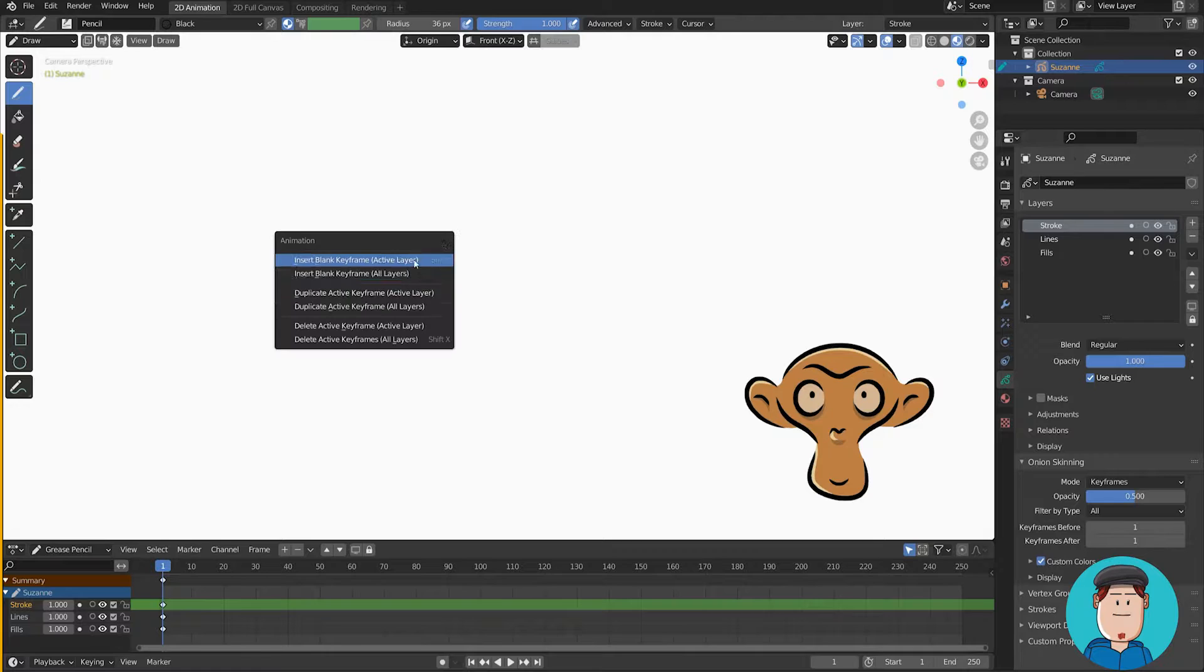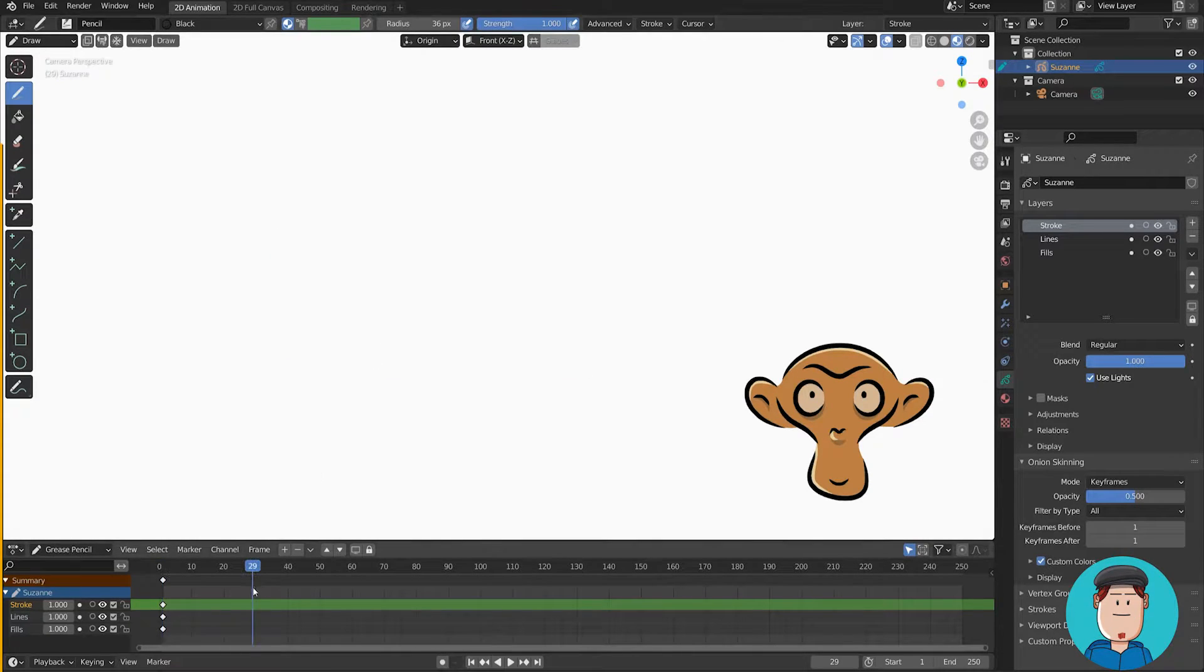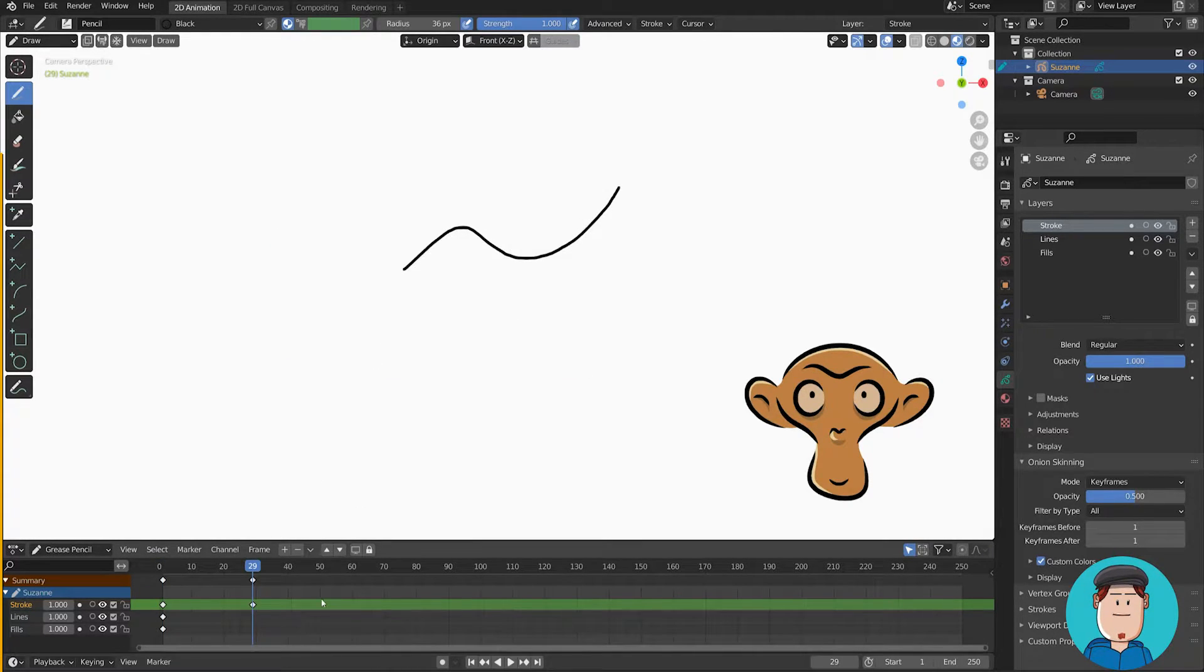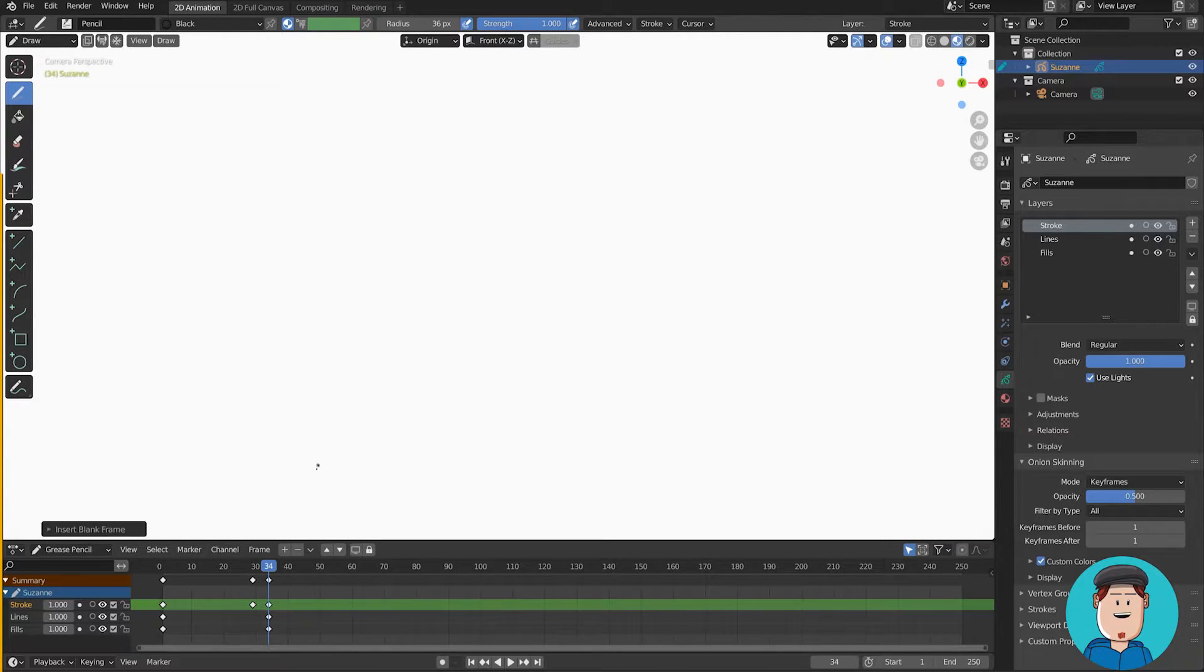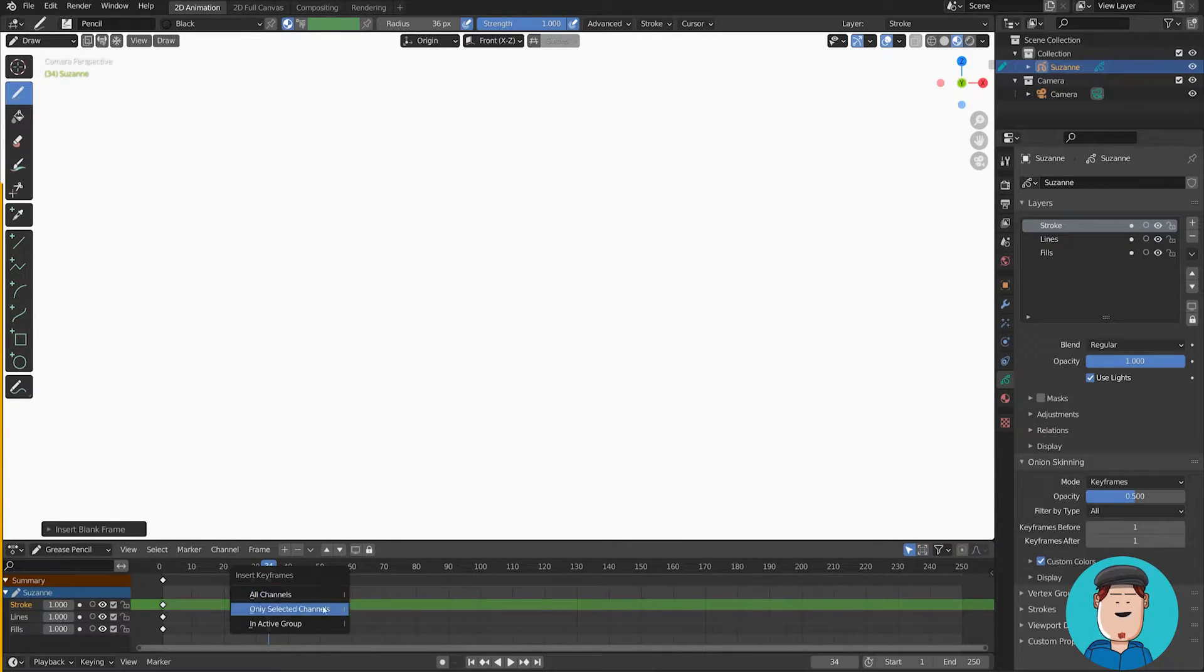I is insert frame. You can also draw to a blank frame, but sometimes you might have many layers and this comes in handy. It also works in the timeline.